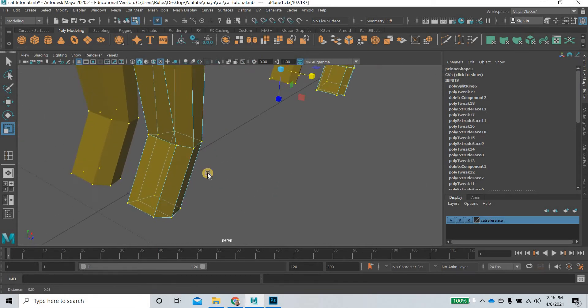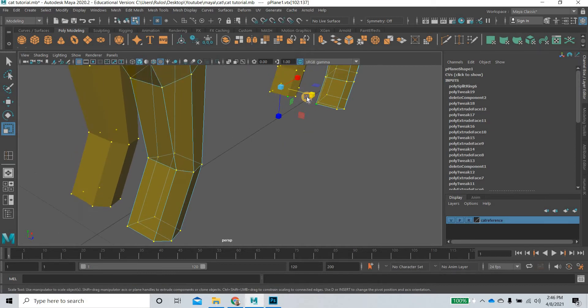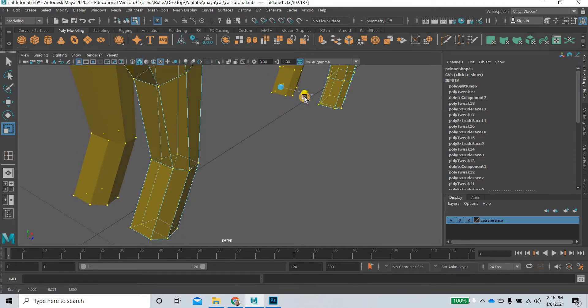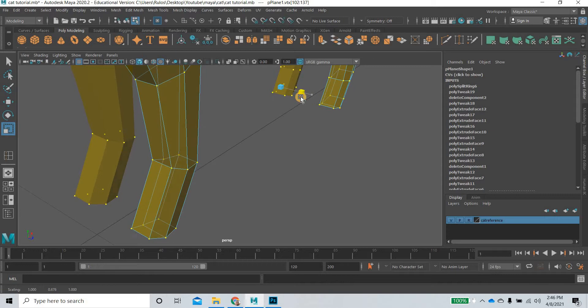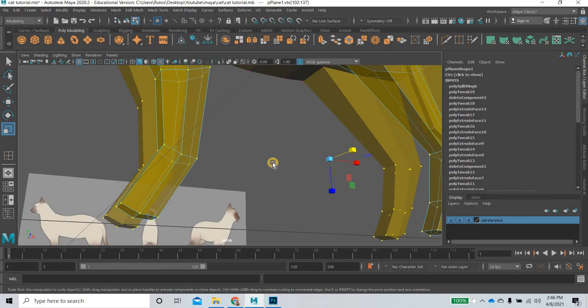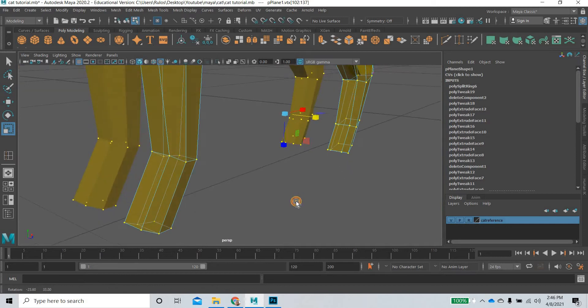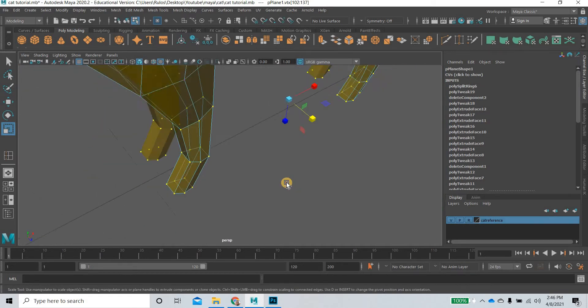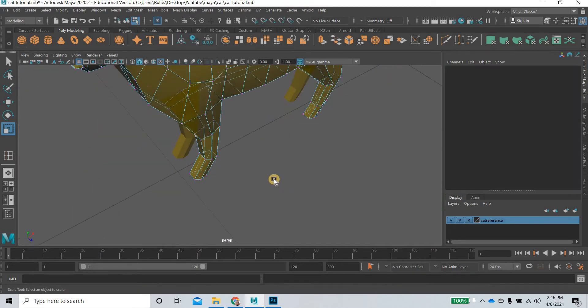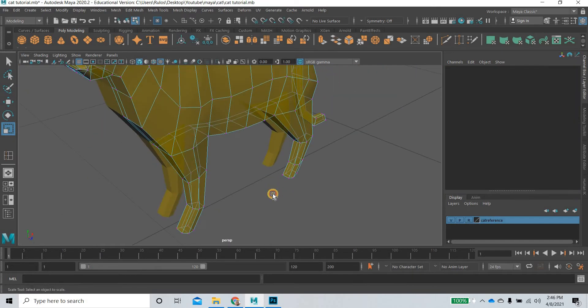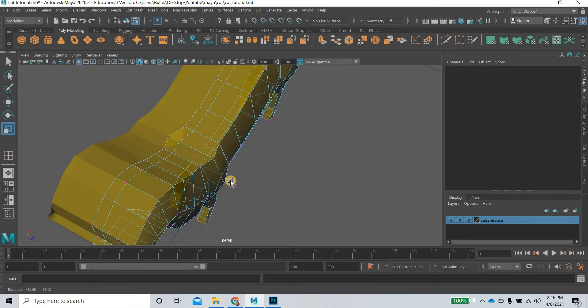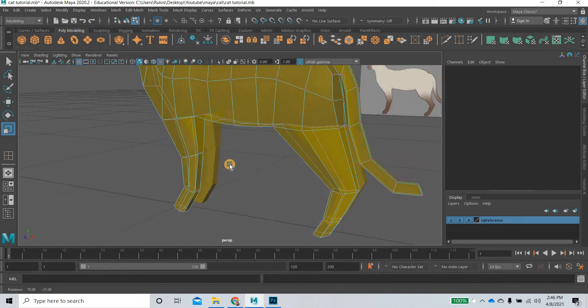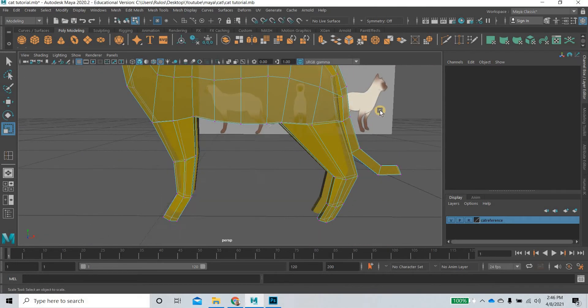We can scale the legs to get skinnier legs. This one looks still broad, so we can further scale it and keep going until it looks right. So you start getting the shape of the cat.